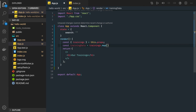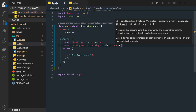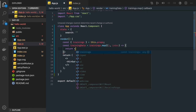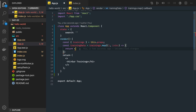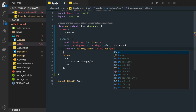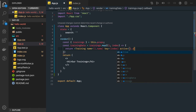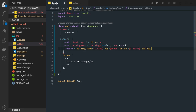For every item we get the value and the index. We return a Training component and pass it: the name via index.name, a key equal to index, an active flag (i.active) indicating whether the course has been purchased, and an addTotal function which we will add later — that is the method we call from child to parent.